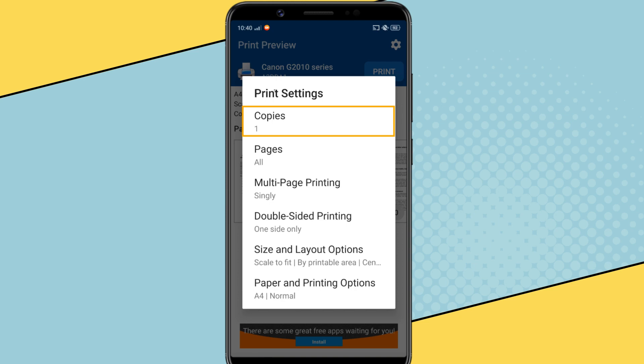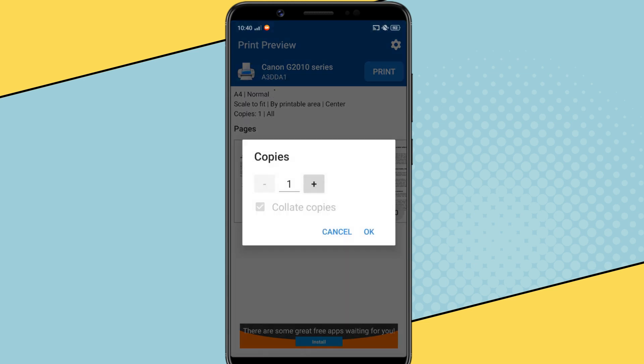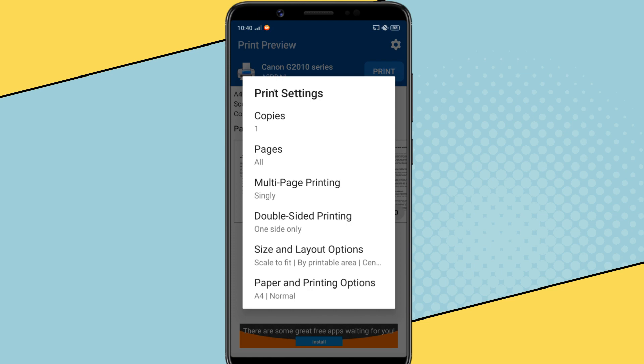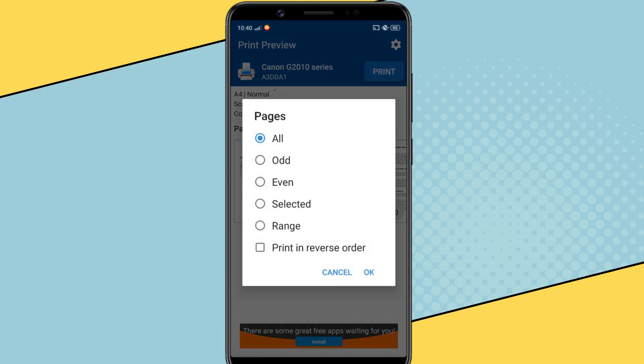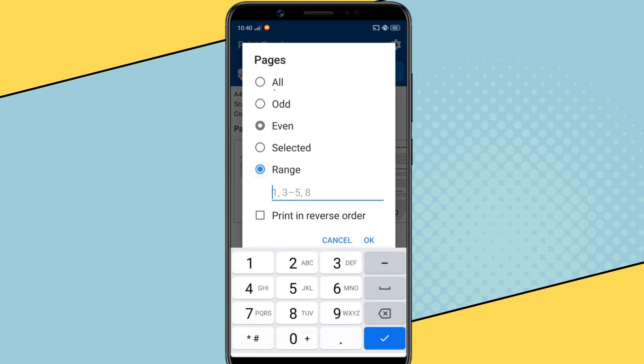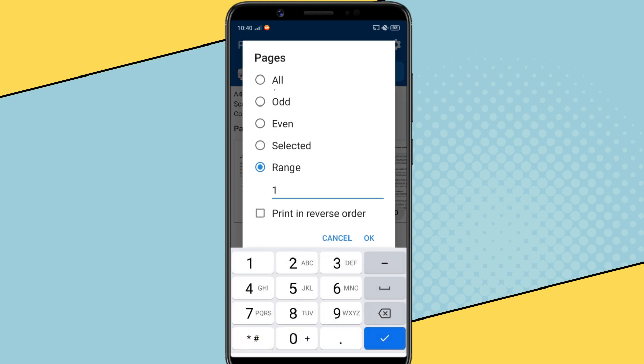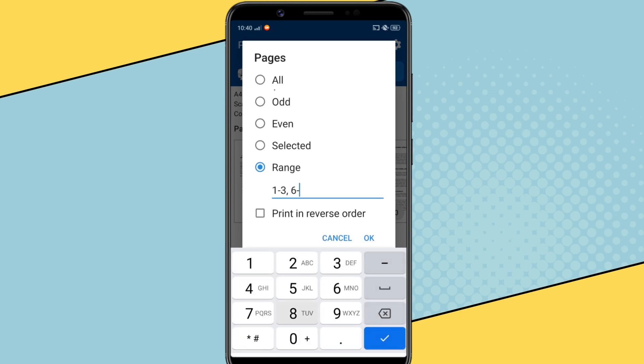For example, you can select how many copies you want. Then if you want to print only specific pages from the document, you can select them from here. For example, you can select only odd pages or even pages or a range of pages. Let's say 1 to 3, 6 to 8 etc.